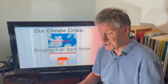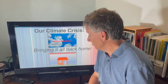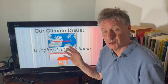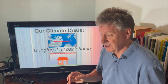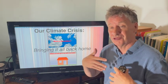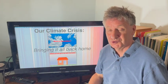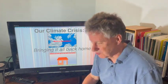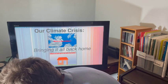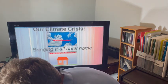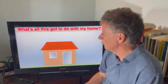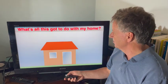Okay, let's start on part two. So we've seen what the problem is. Let's see what things we can do in our homes to affect the amount of carbon dioxide. What's it all got to do with my home?